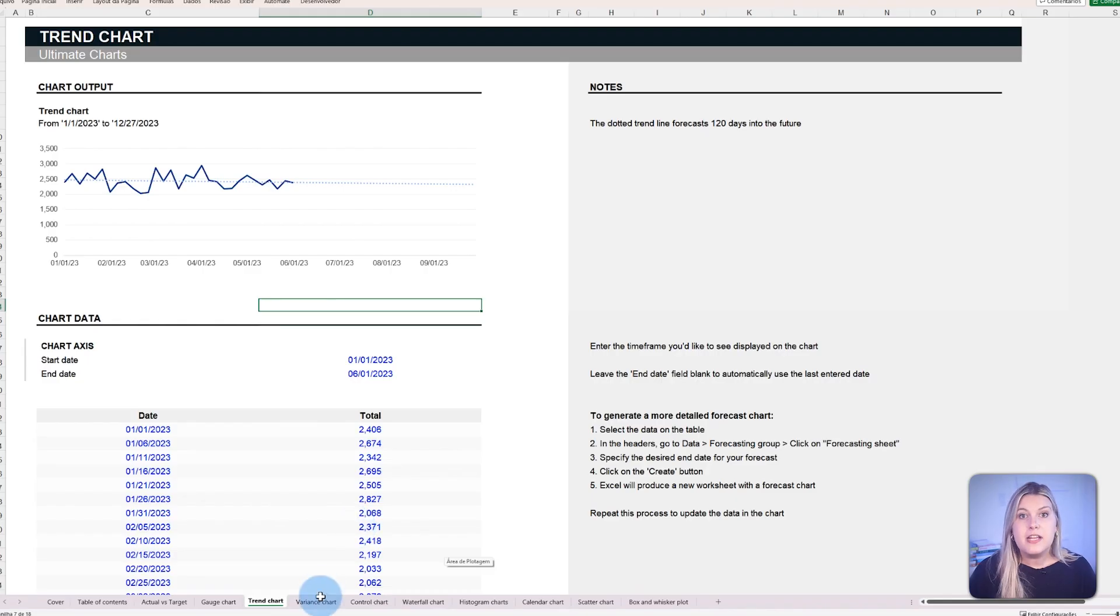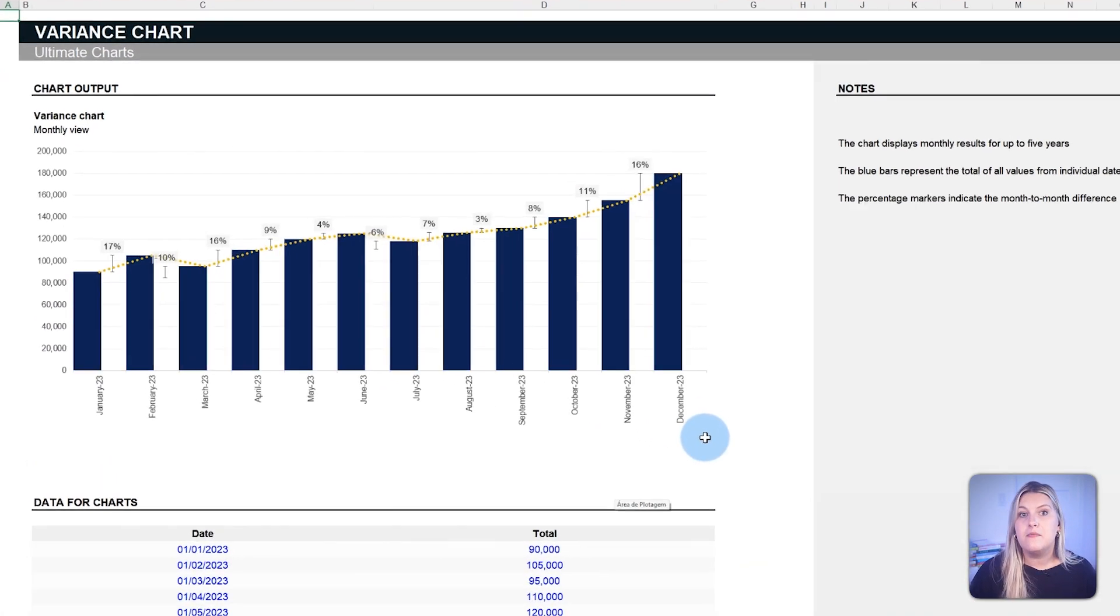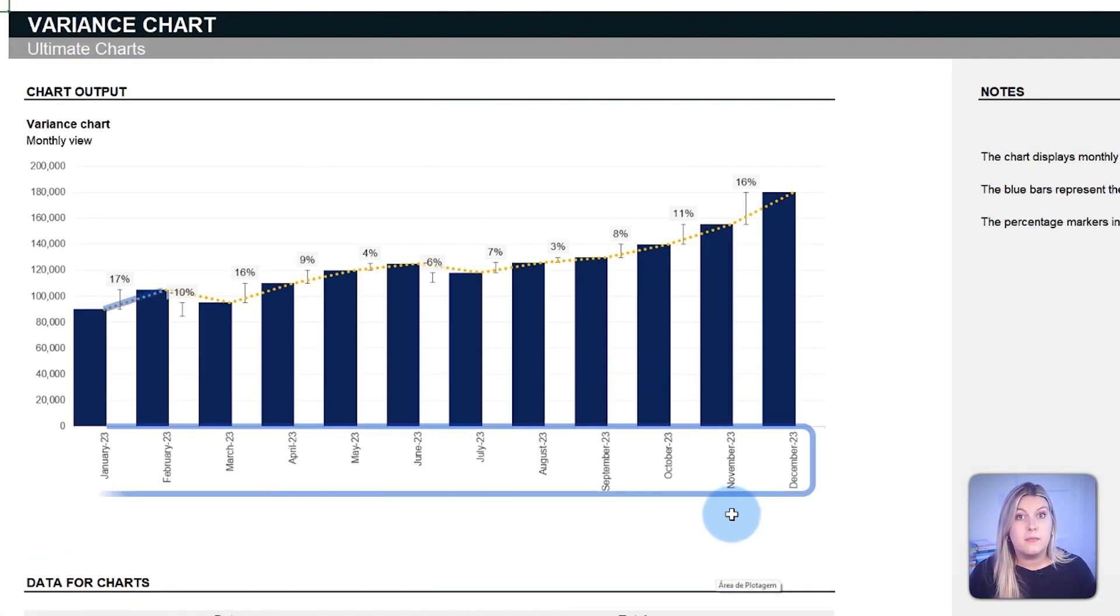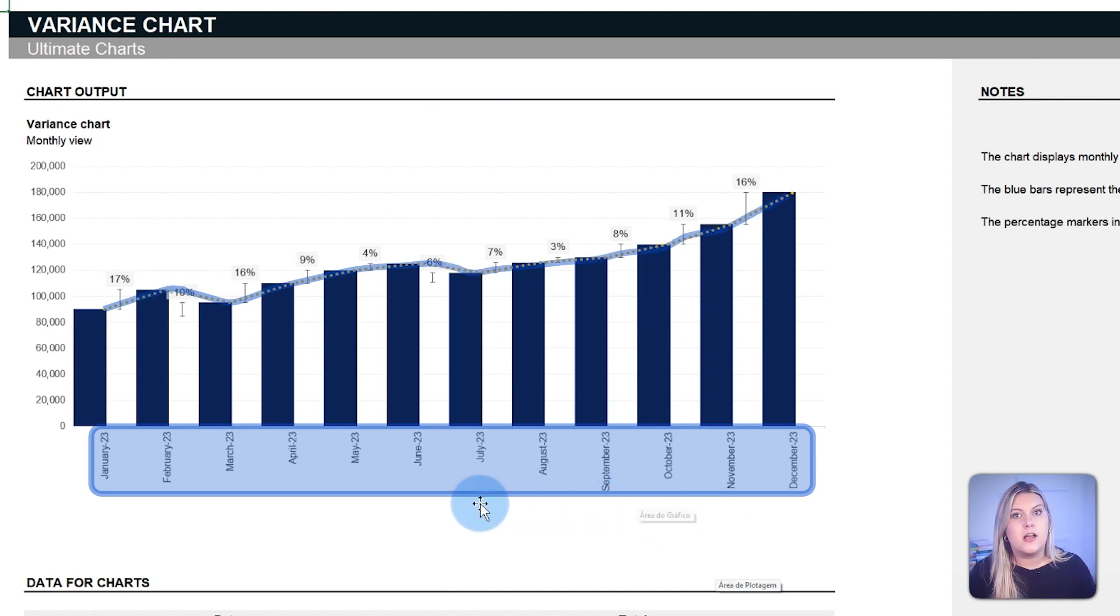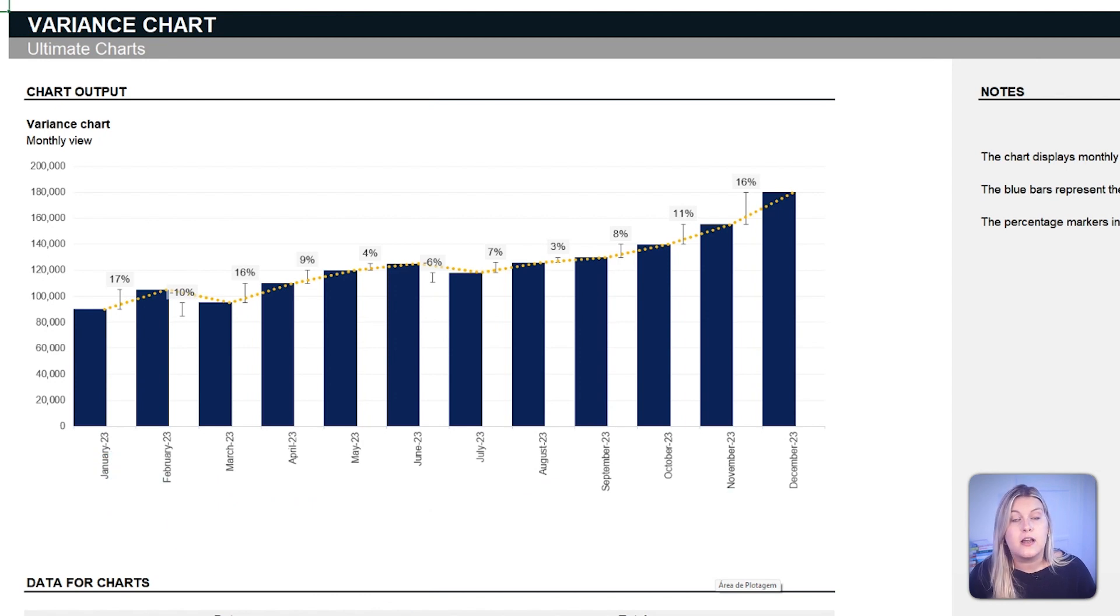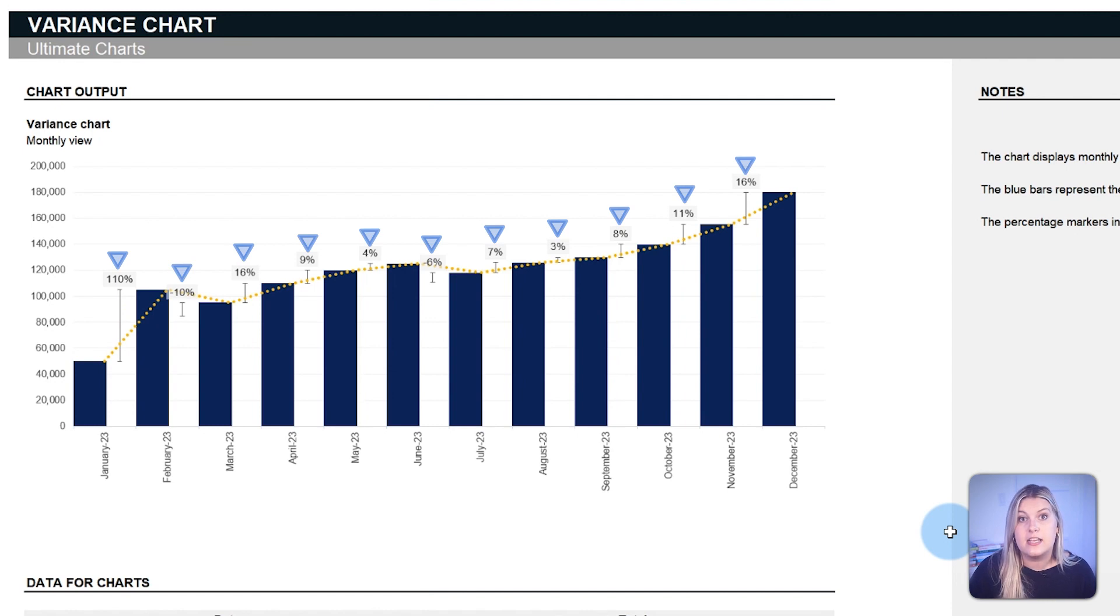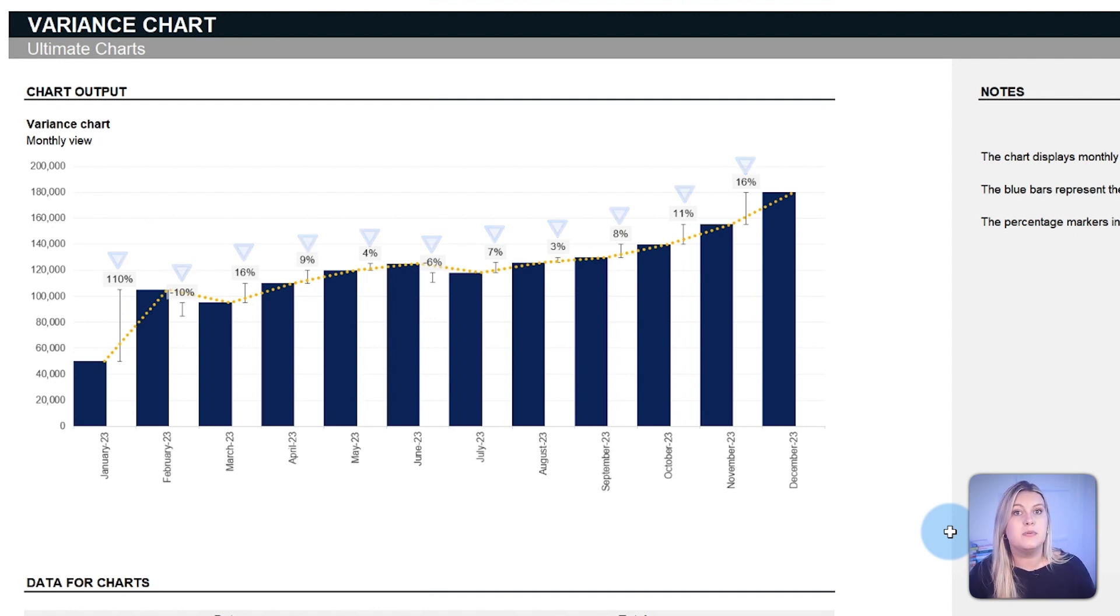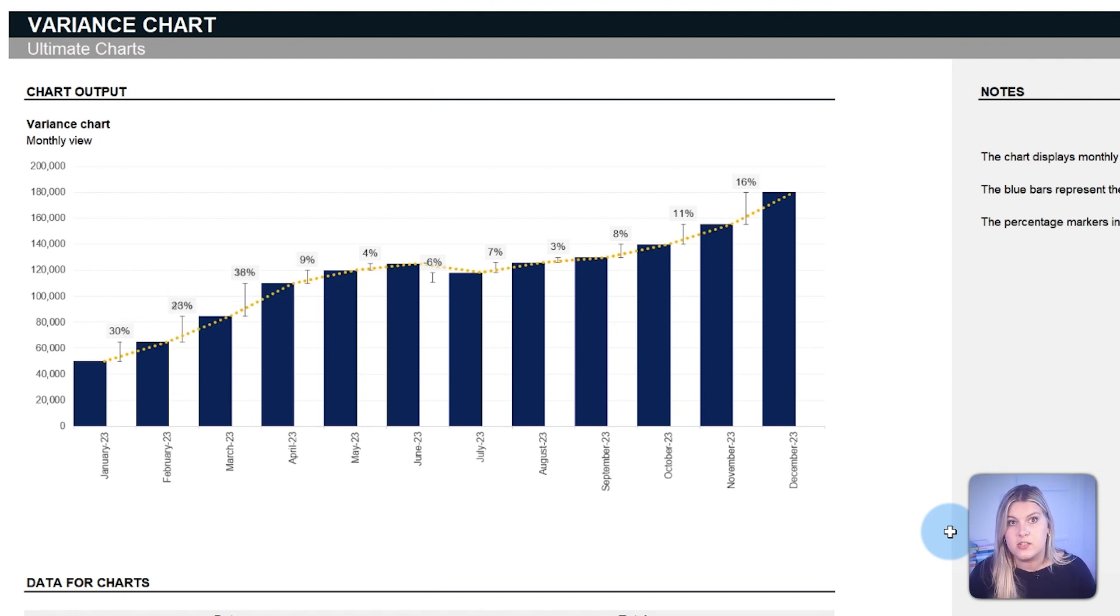The variance chart is used to discern short-term shifts in metrics, emphasizing month-to-month changes. Instead of painting a broader, long-term picture like the trend chart, the variance chart zeroes in on monthly fluctuations, presenting the exact percentage differences between consecutive months. This dual view holds a deeper understanding of data nuances that could be lost in more straightforward visualizations.